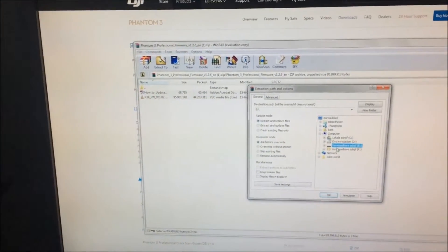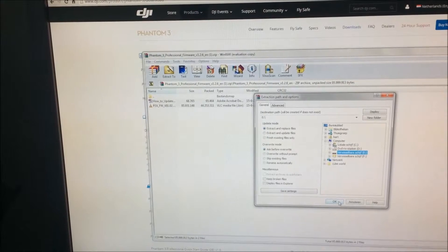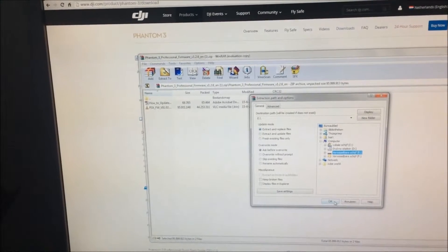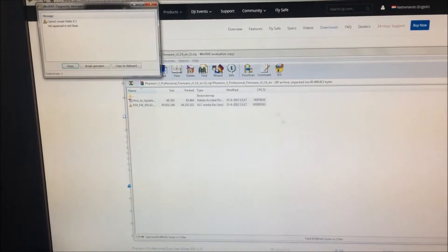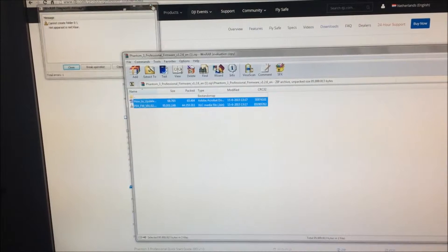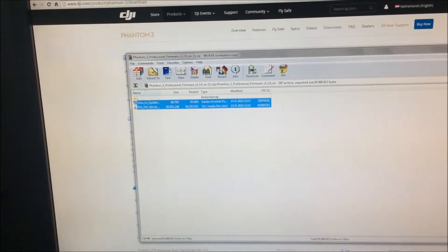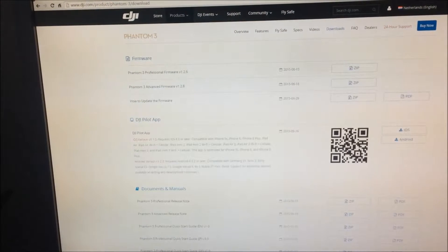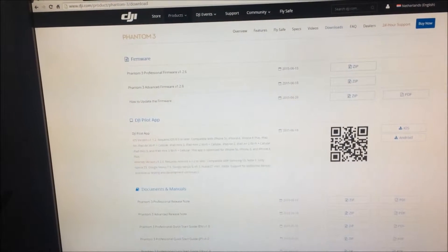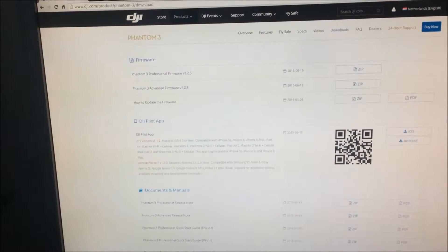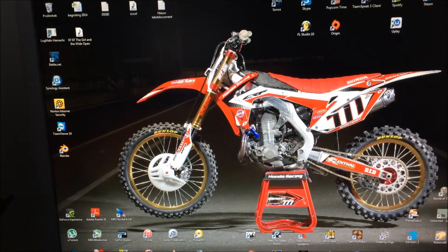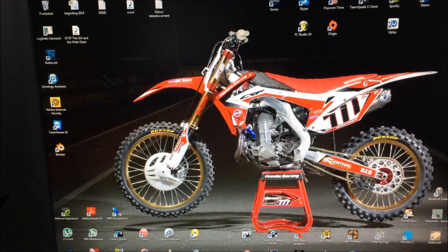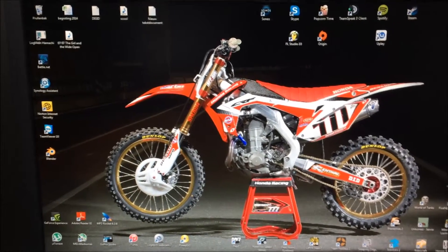And basically when you did that you're done with the PC part and it will be ready to update. So when you finish the PC part you can begin with updating the drone.